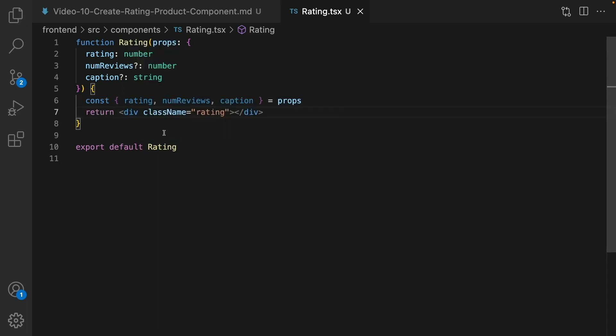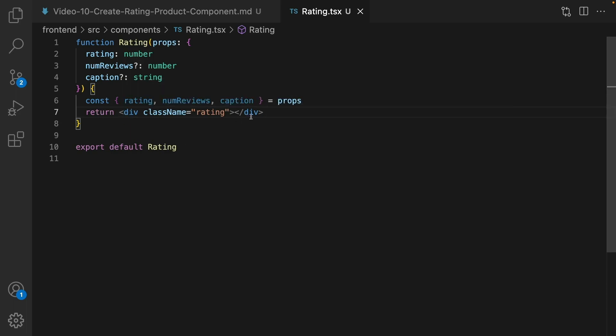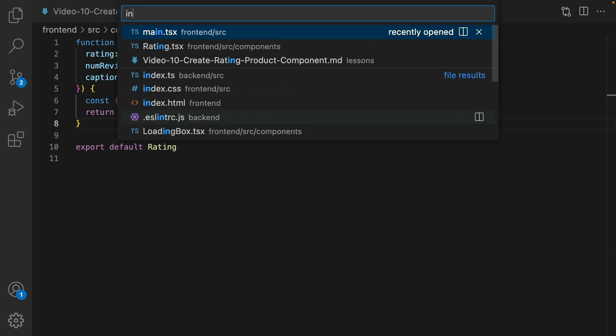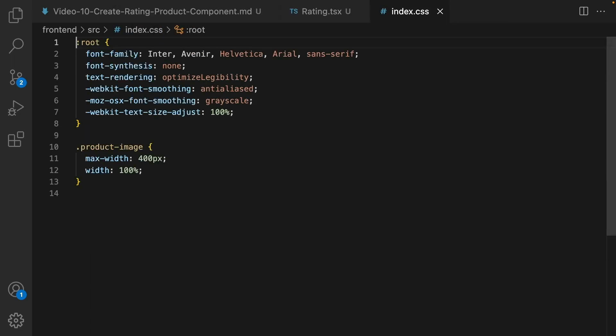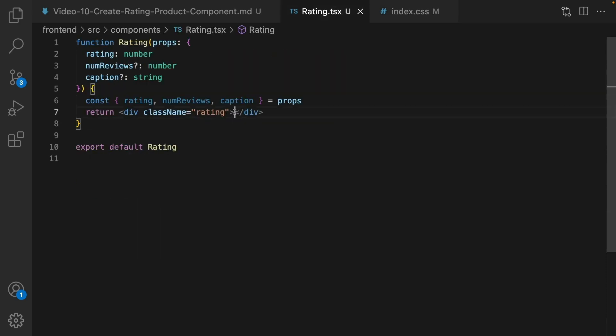Inside this component, destructure props and get rating, number views and caption. Then return a div, set class name to rating. For this class go to index.css and at the very end set spans inside rating class, set the color to gold.